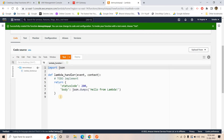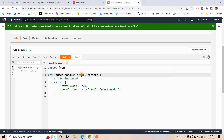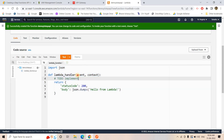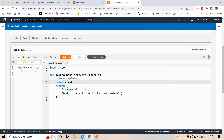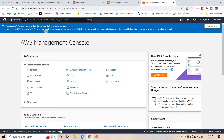Here you can see a Hello World code is written. All I will do is print the event — that's it, nothing else. I just want to show you that whatever input we send from API Gateway will be coming to this Lambda, and then we'll use this Lambda in our Step Function.